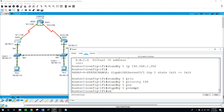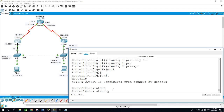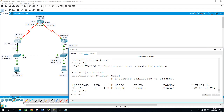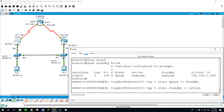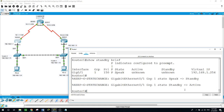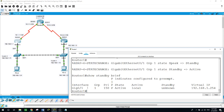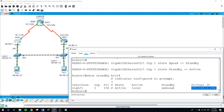Running 'show standby brief' — it shows the state is still 'speak', active is still unknown, standby is still unknown, but the virtual IP is configured as 192.168.1.254. Running the command again: router 1 is now active. Interface gig 0/1, group 1, priority 150, preempt. The state of router 1 gig 0/1 is active and local. The standby router has not been configured yet.